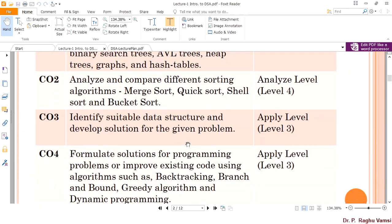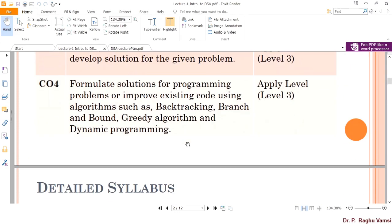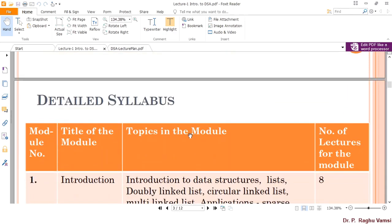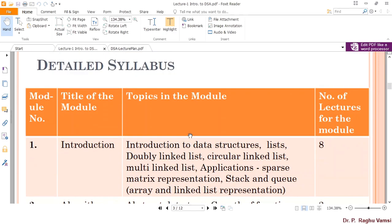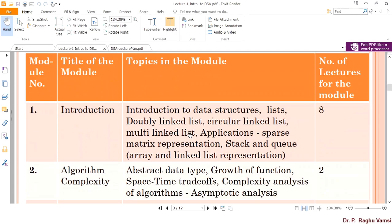These are the course objectives. With these, we are going to move forward for learning data structures and algorithms. The detailed syllabus — which is also included in the Google Classroom course description — we are going to see again as an introductory part.